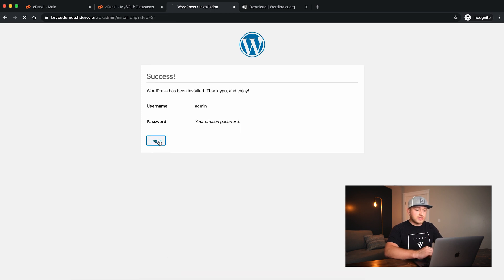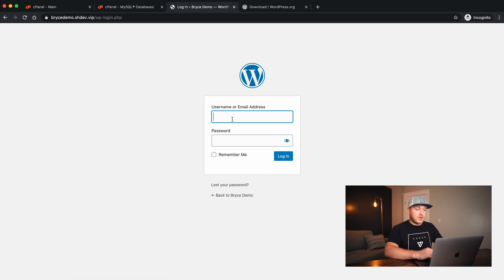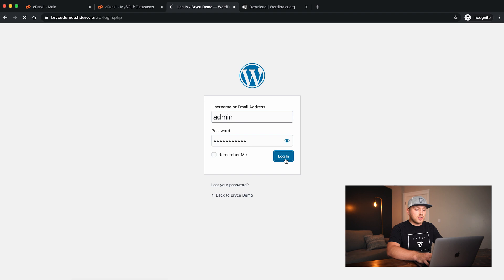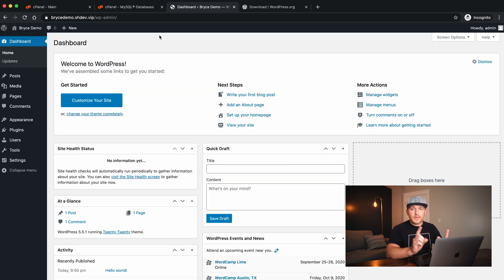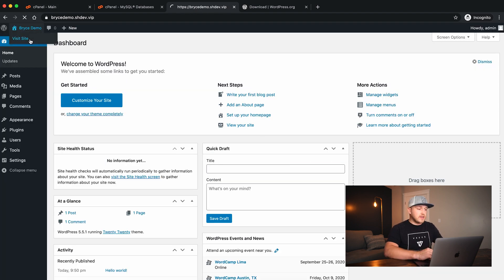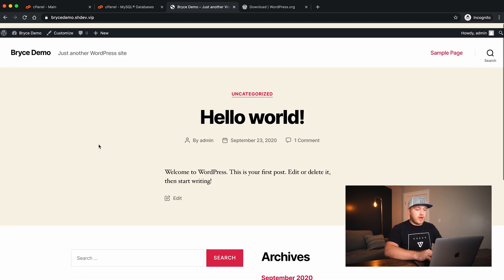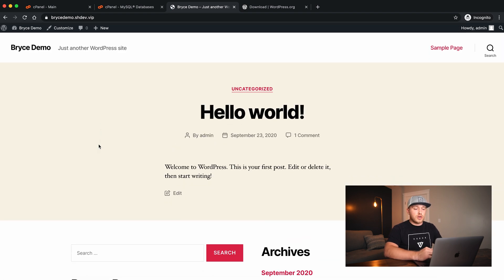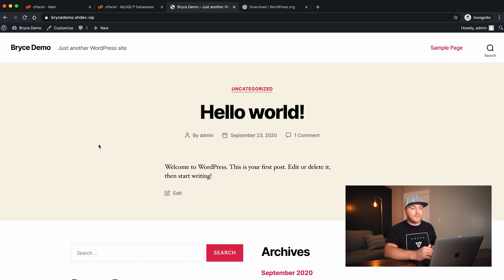Everything is successful. If we log in — admin, test12345! — log in, and we're done. If I click Visit the Site, we now have a WordPress website identical to what it would look like using Softaculous.